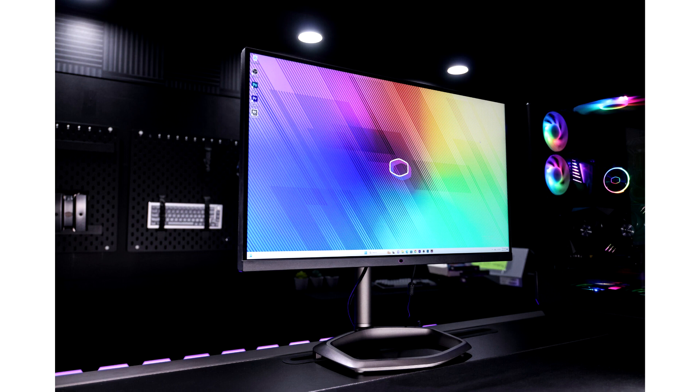Boasting a VA panel with impressive contrast ratios, a 165Hz refresh rate, and ultra-responsive times, this monitor is perfect for gaming, creative work, and everyday use. Why choose the GP2711 monitor?